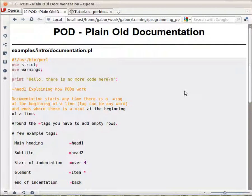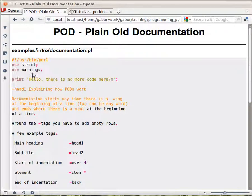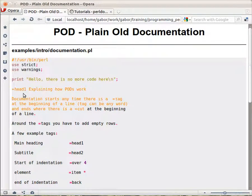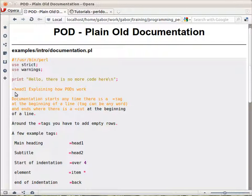Let's see this example. This is a Perl script here, what you can see on the screen. At the beginning you see this is real code. And then you will have the equal sign head1, which marks the beginning of the documentation.